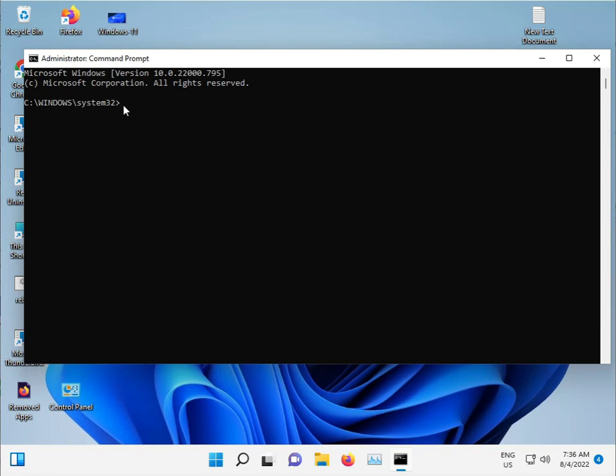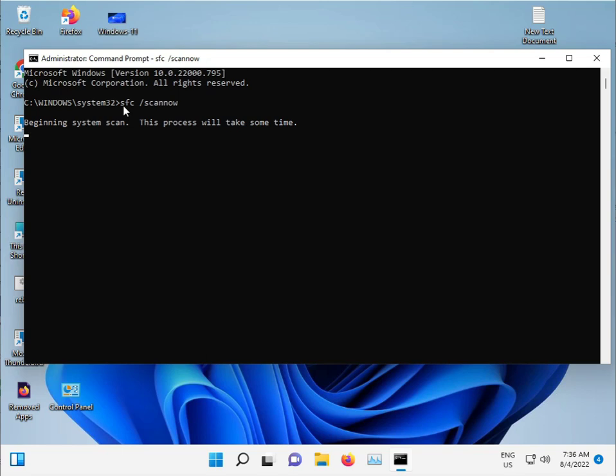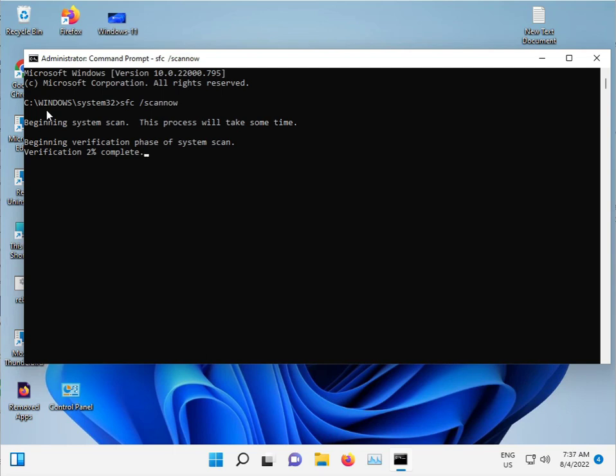Type sfc space slash scannow and press Enter. This command scans for corrupted Windows files on the C drive and repairs them automatically.